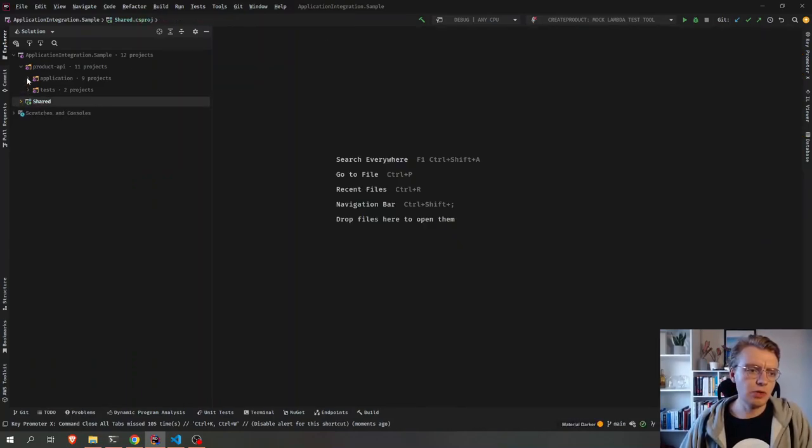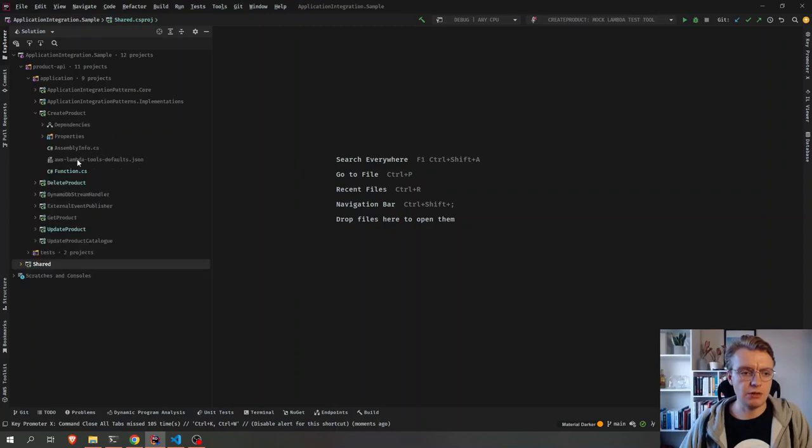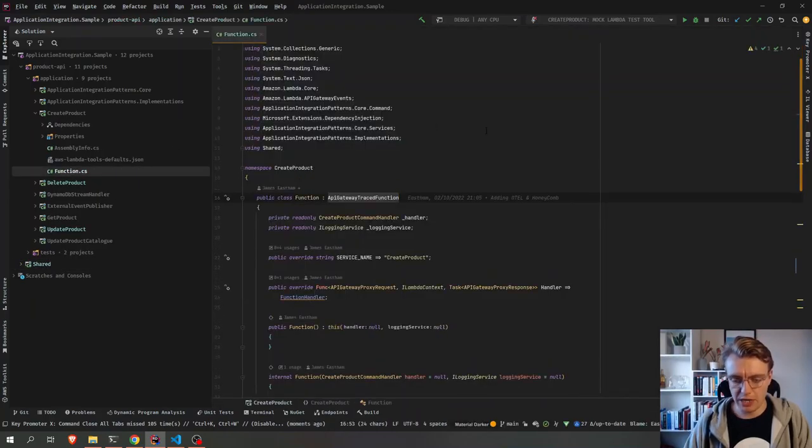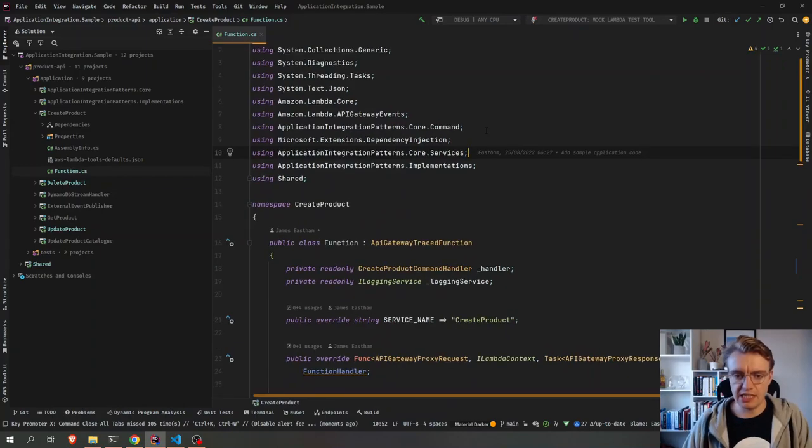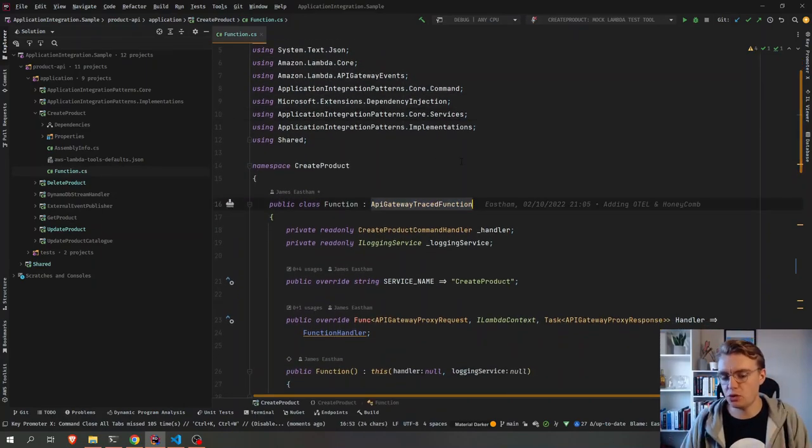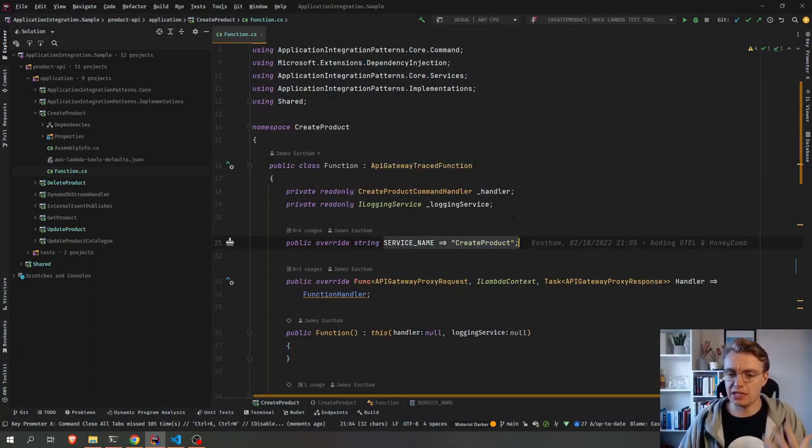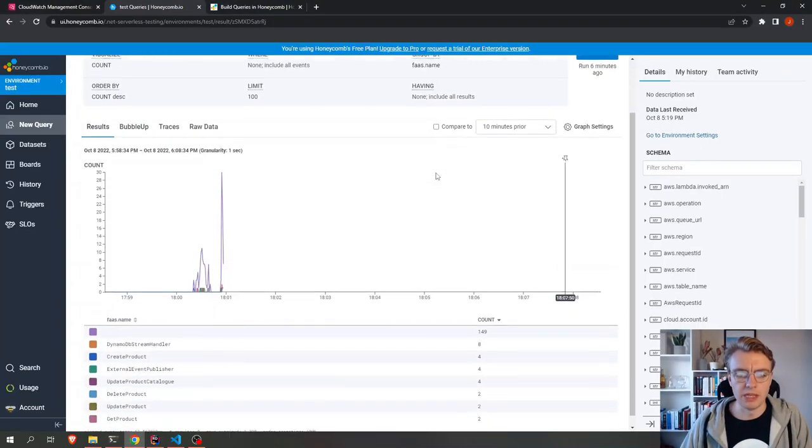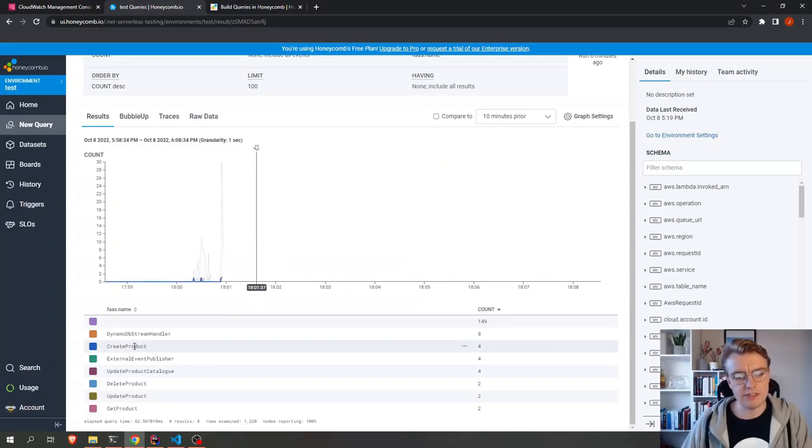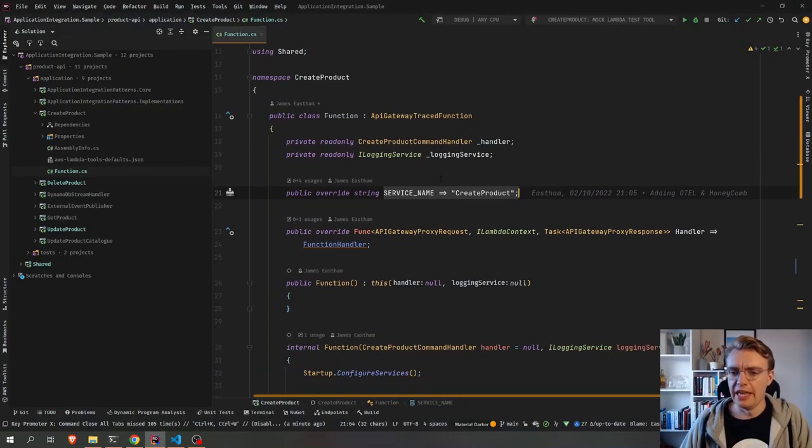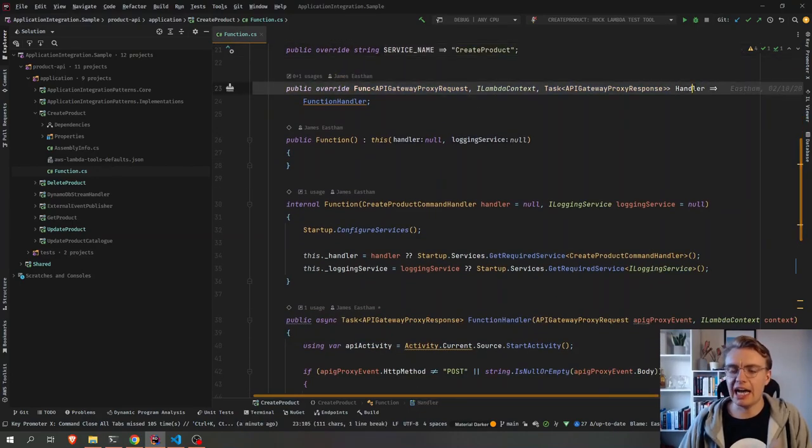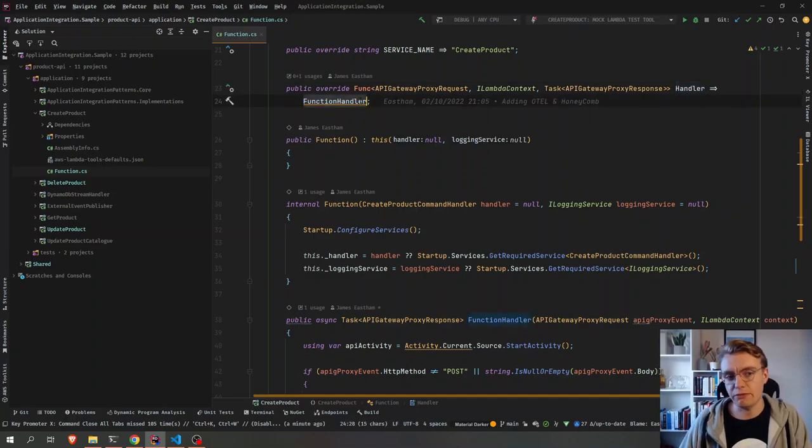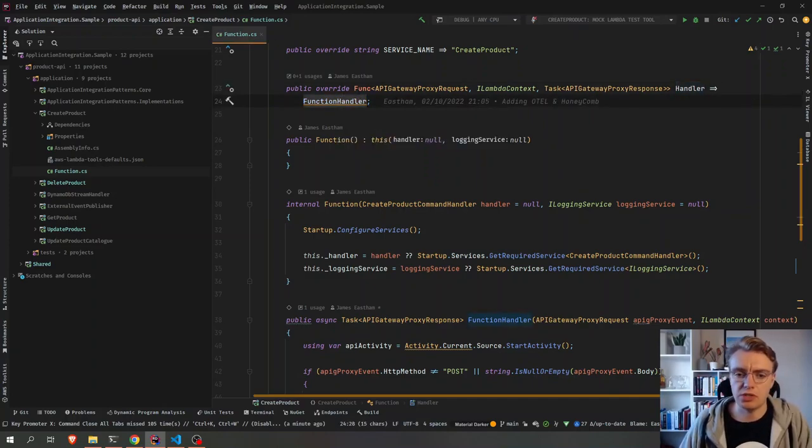So if we go off and have a look at our functions themselves now, and we're going to start with our create product function. And you see this inherits from the API Gateway traced function method. I pass in my service name as create product, which if you recall from Honeycomb, that is what we saw in the Honeycomb UI as the service name.